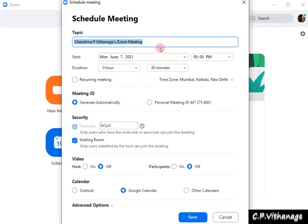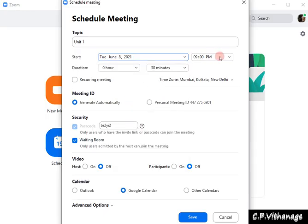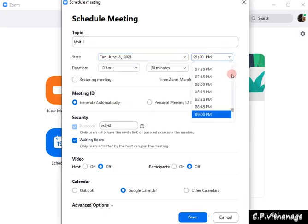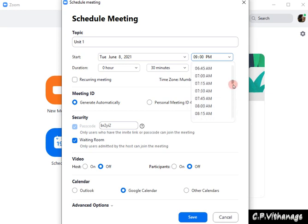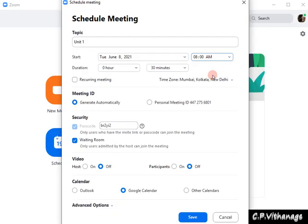Here you have to go to Schedule, and you have to schedule the classes or meetings. You have to remember — the topic should be the same for all meetings. For example, I am doing a class on June 8 from 8 a.m. to 10 a.m. Since I'm using the free version, I have to restart it — so instead, I'm going to schedule it for 30 minutes at a time. The first schedule I'm going to put as 30 minutes.